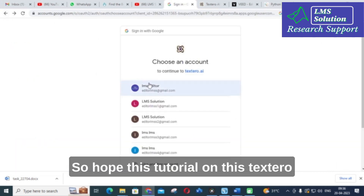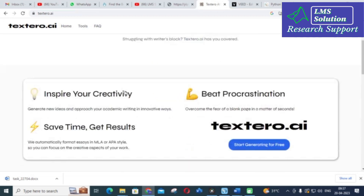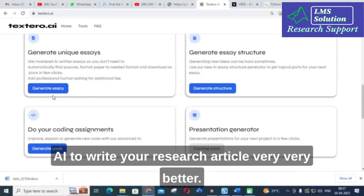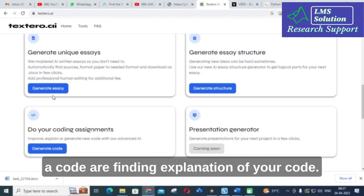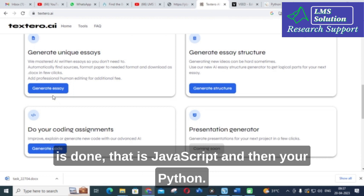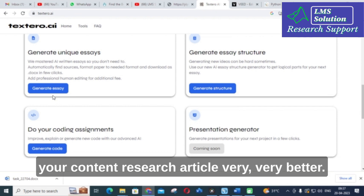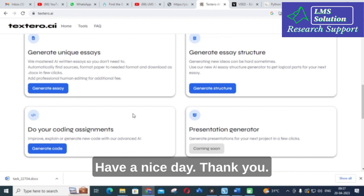Hope this tutorial on Textero AI will be very useful for you. You can make use of Textero AI to write your research article much better. Also, for those who are struggling to write a code or find the explanation of a code, this is an important option — the explanation of code is supported for JavaScript and Python. Make use of this option to make your research article content much better. Hope this video will be helpful for you. Thank you for watching our videos. Have a nice day.